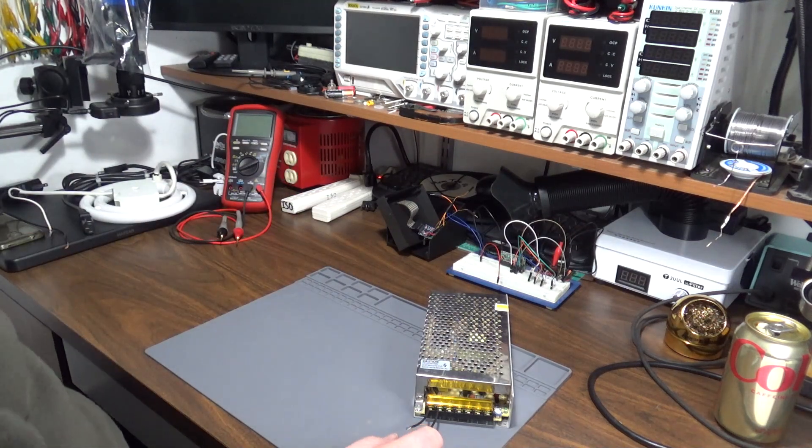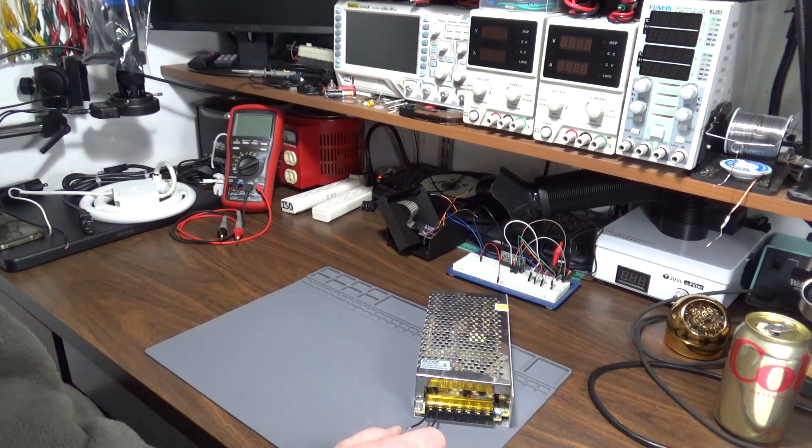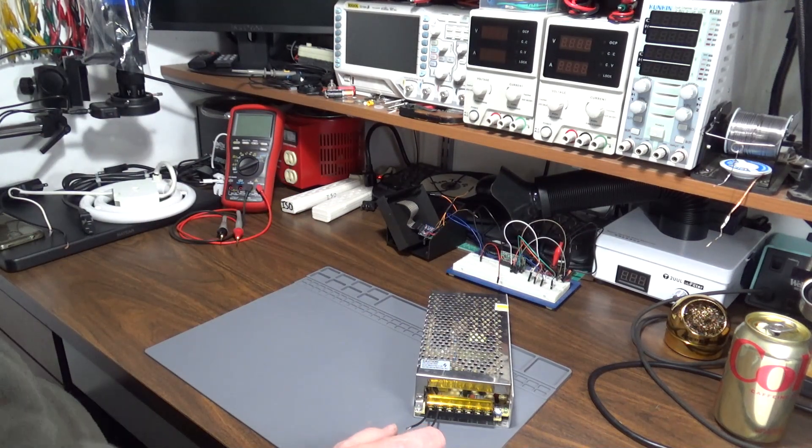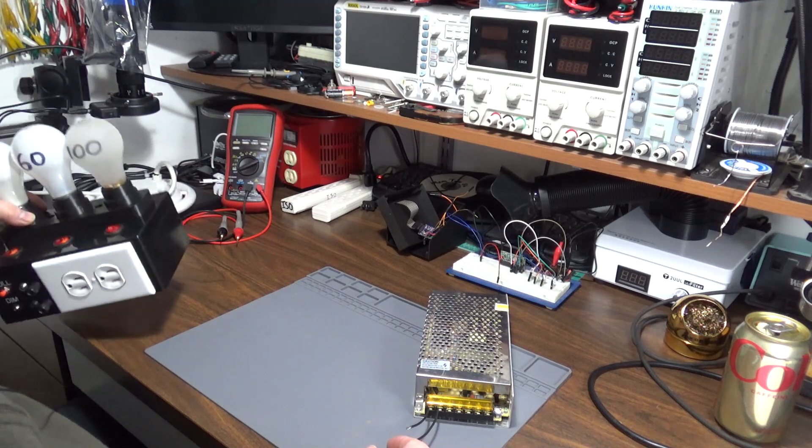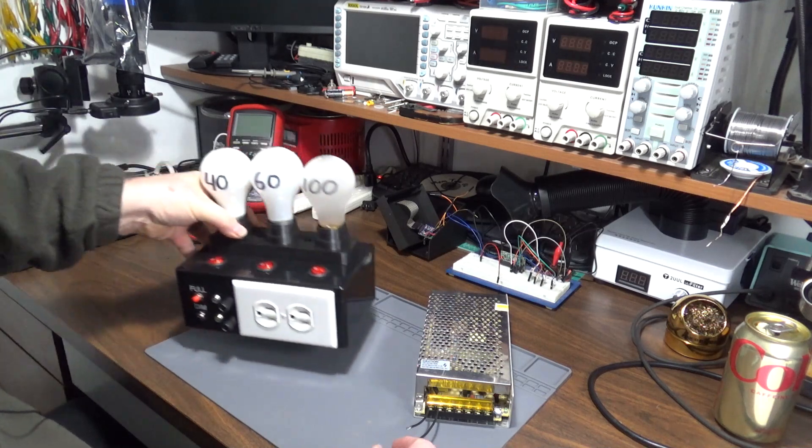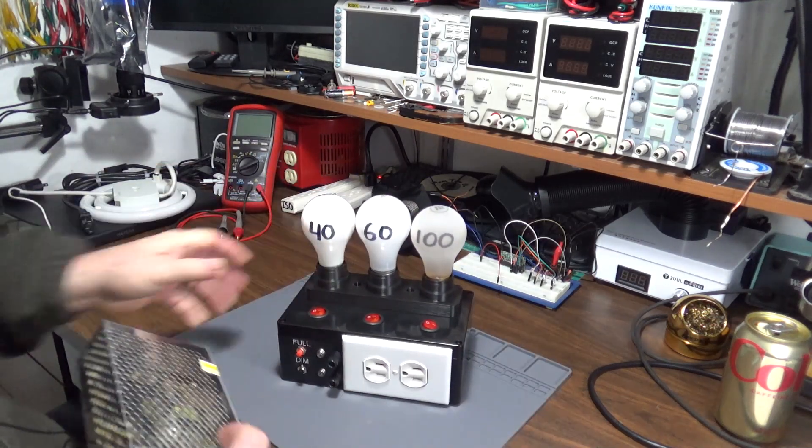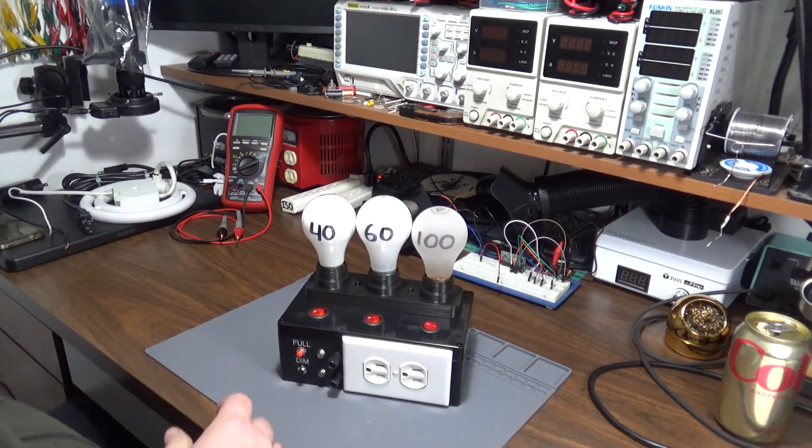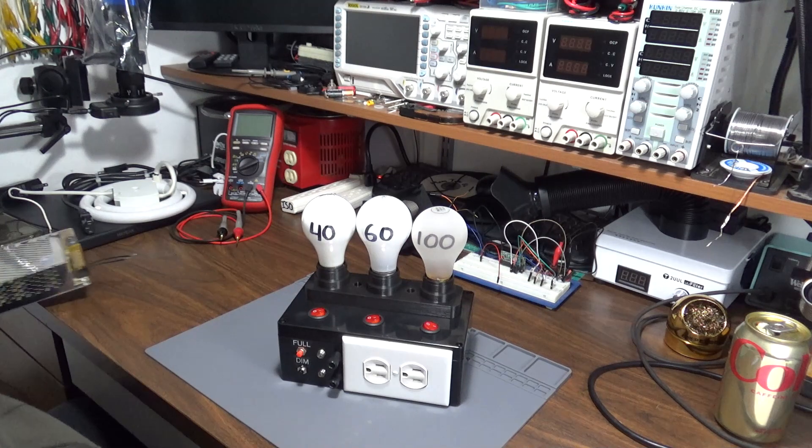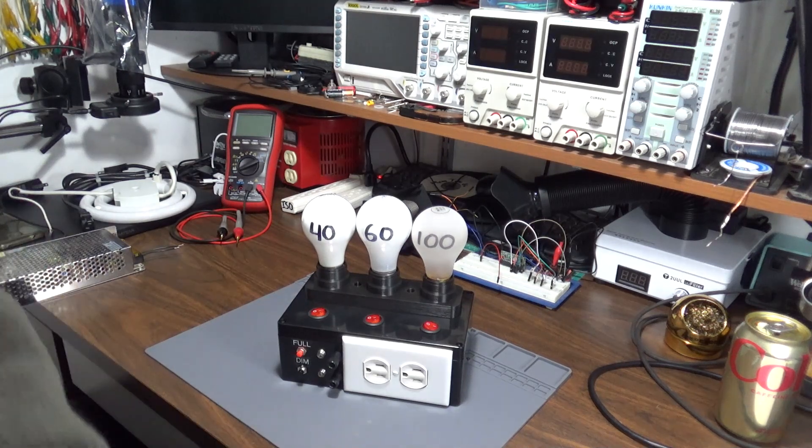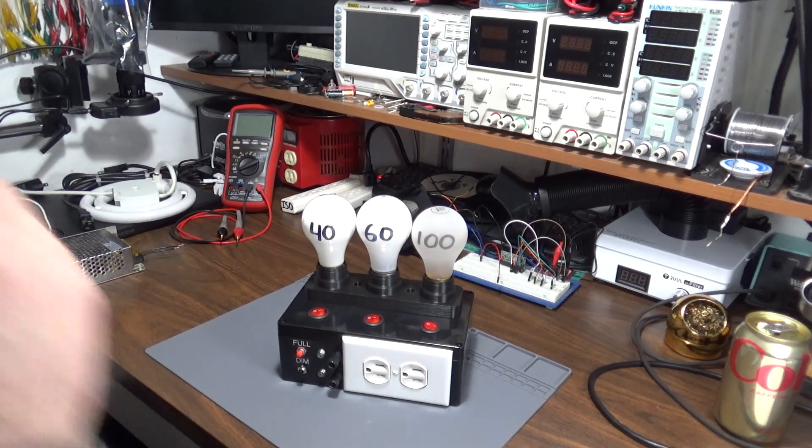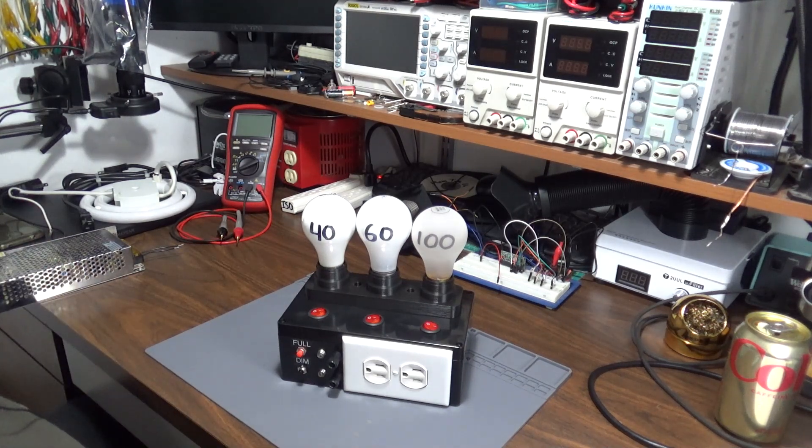YouTube has been recommending all these videos to me about dim bulb current limiters, so I decided to make my own. This is my dim bulb current limiter. It has a couple special features.